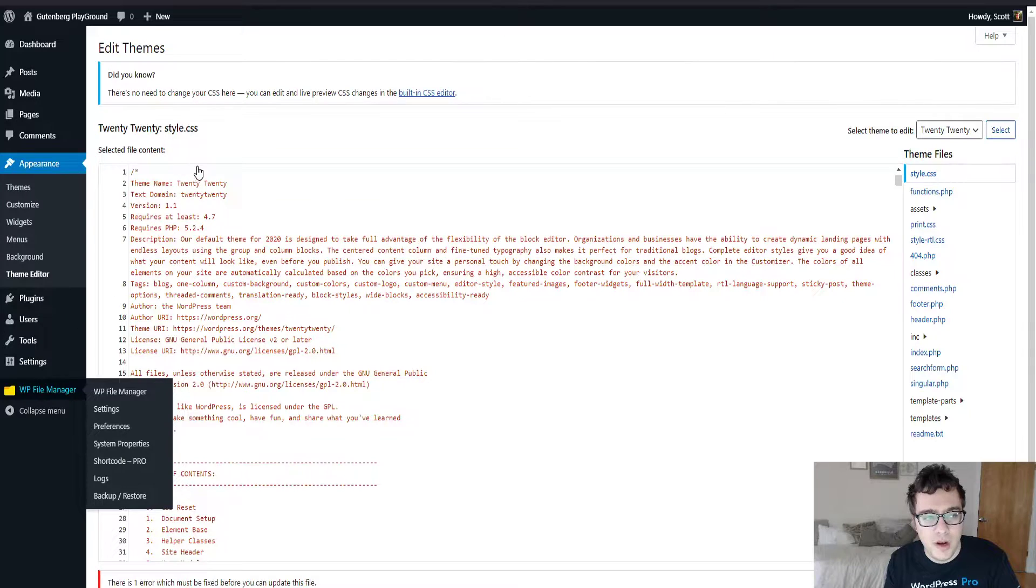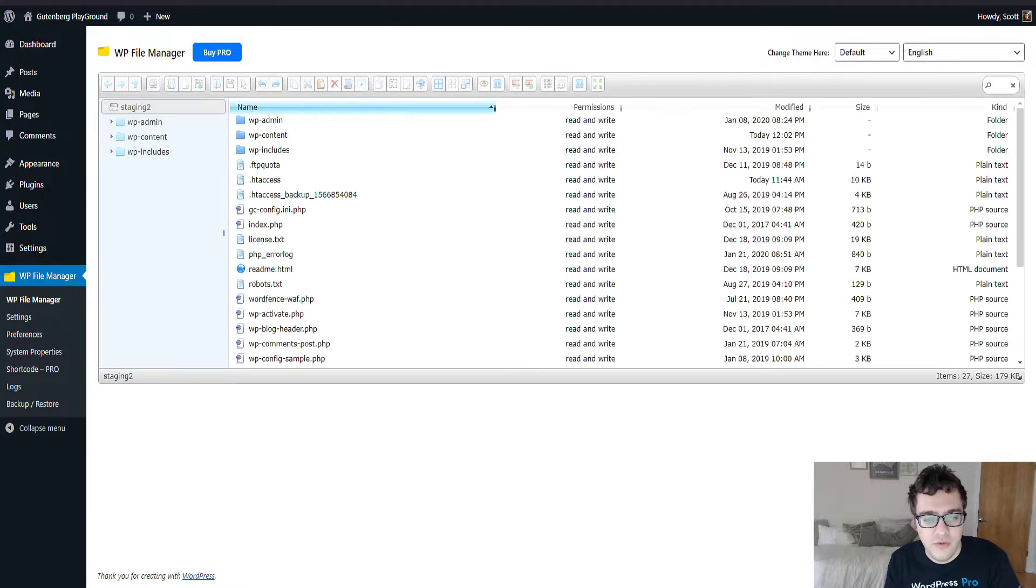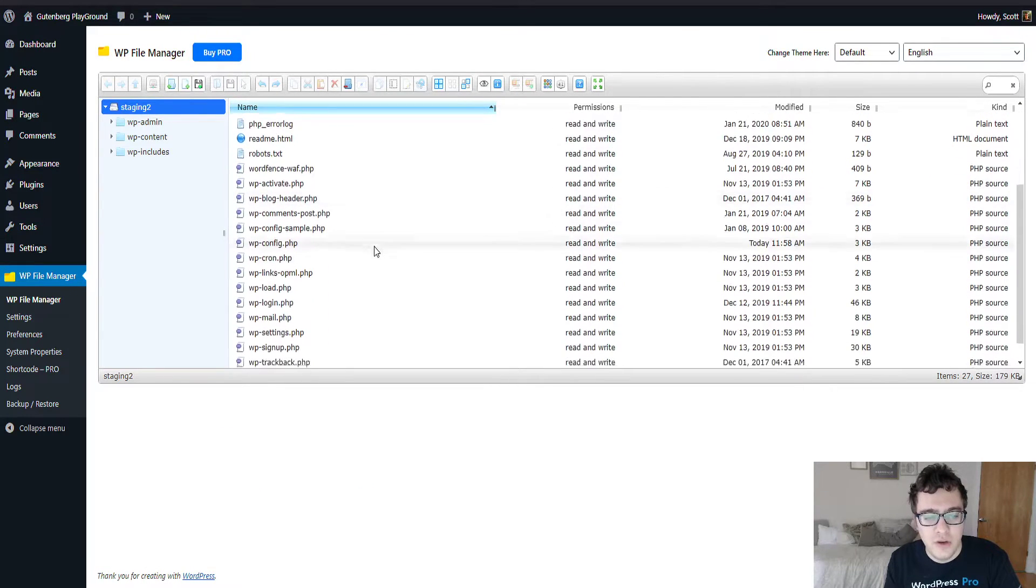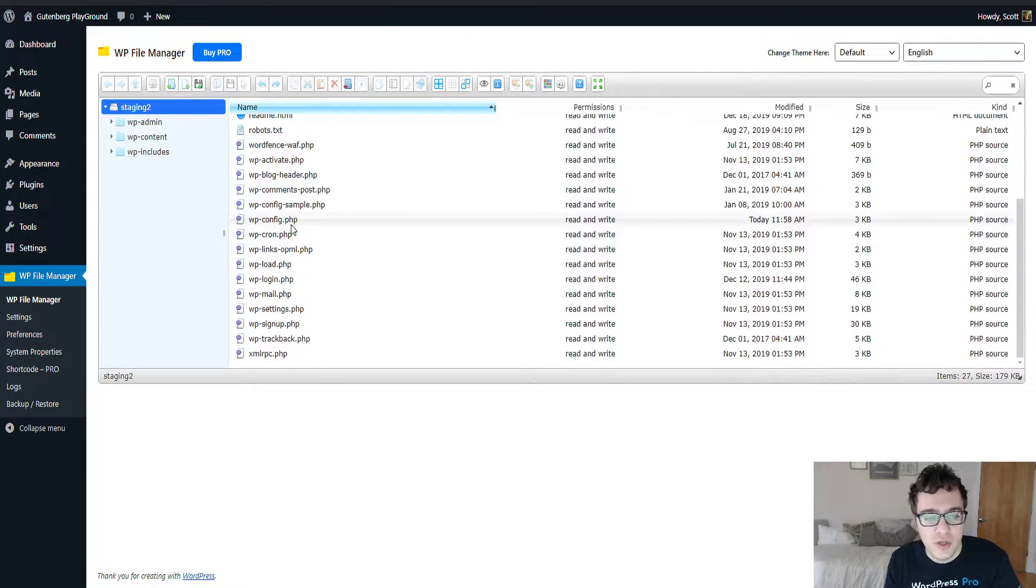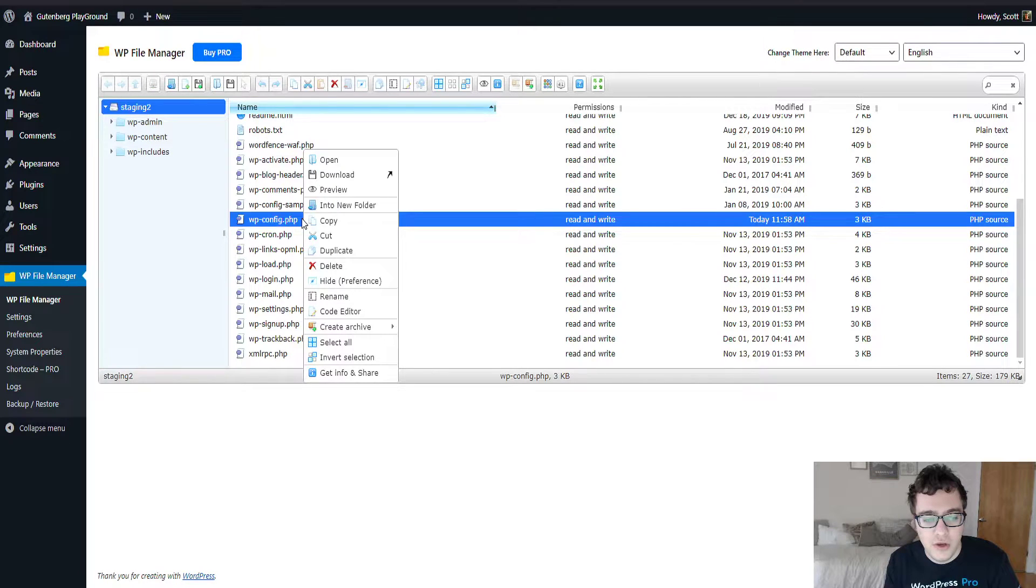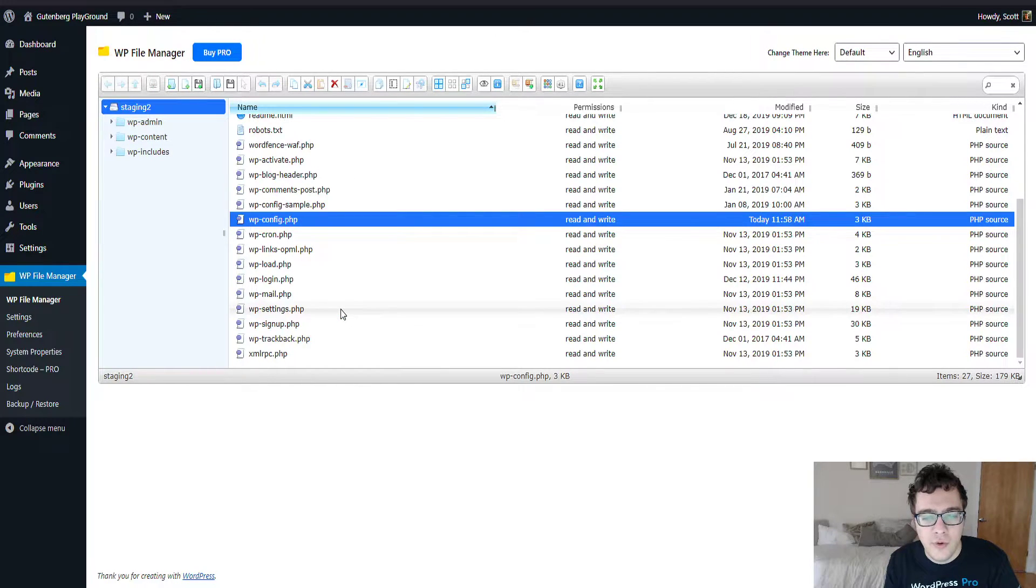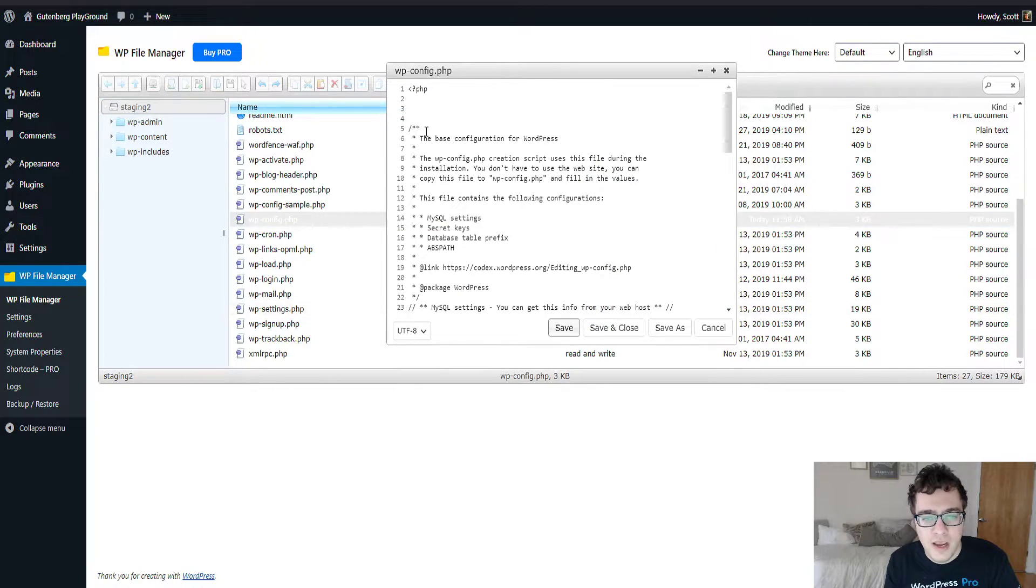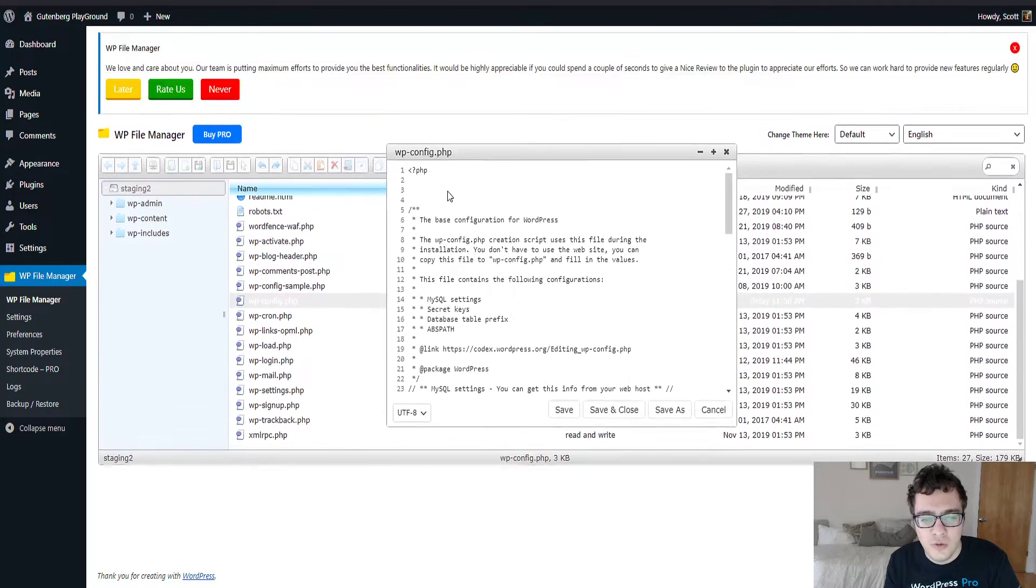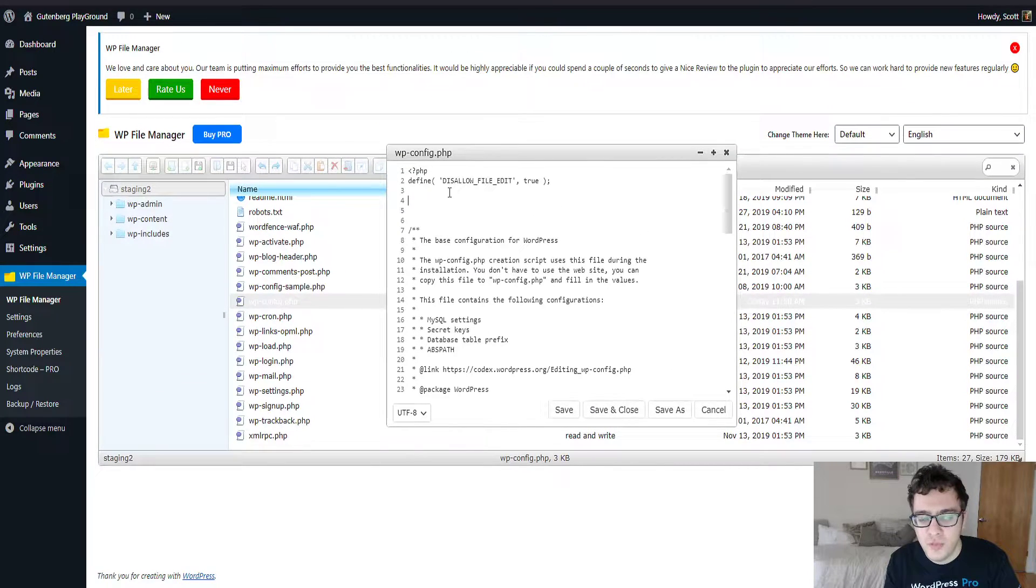You're then going to search for wp-config.php. You're going to right-click on it and open the code editor.